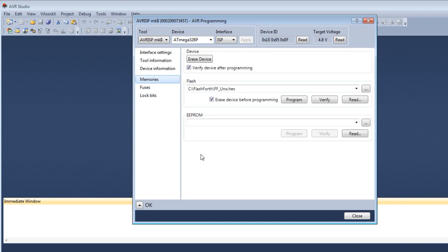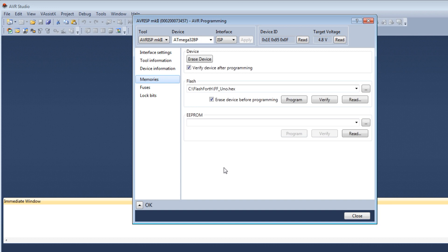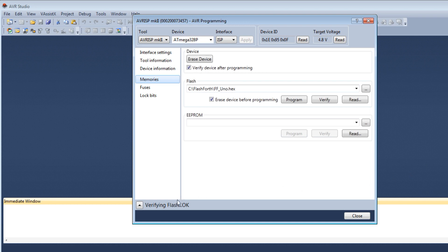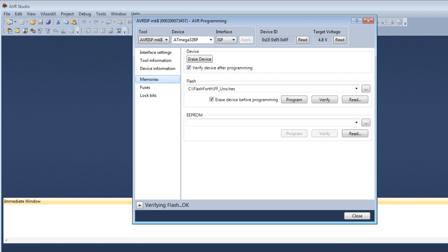I'll go to Memory. I checked Erase device before programming. So it's going to totally blank the microcontroller. Then I'm going to load FlashForth onto the microcontroller. So I hit Program. Now she's uploading FlashForth into the microcontroller. At the very bottom you see Verifying Flash OK. So now my Pro Mini is running Forth and I can start doing development on my Pro Mini board.